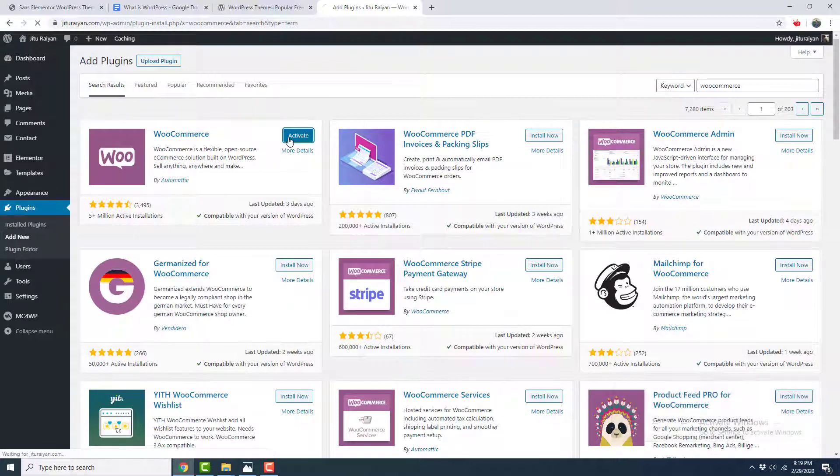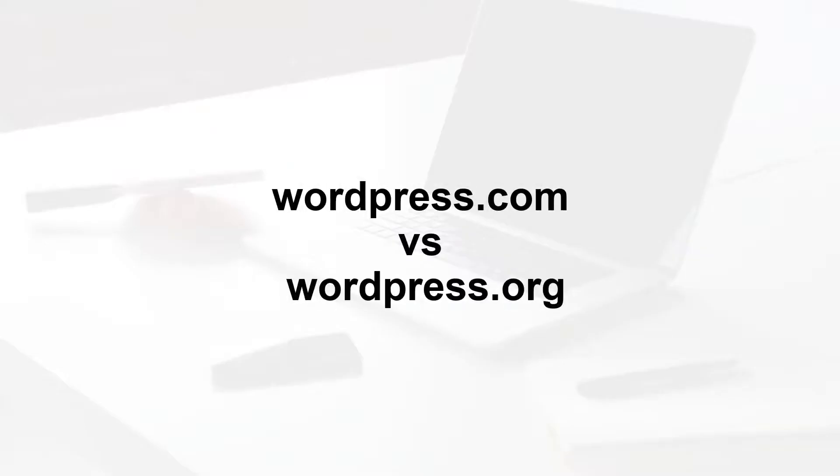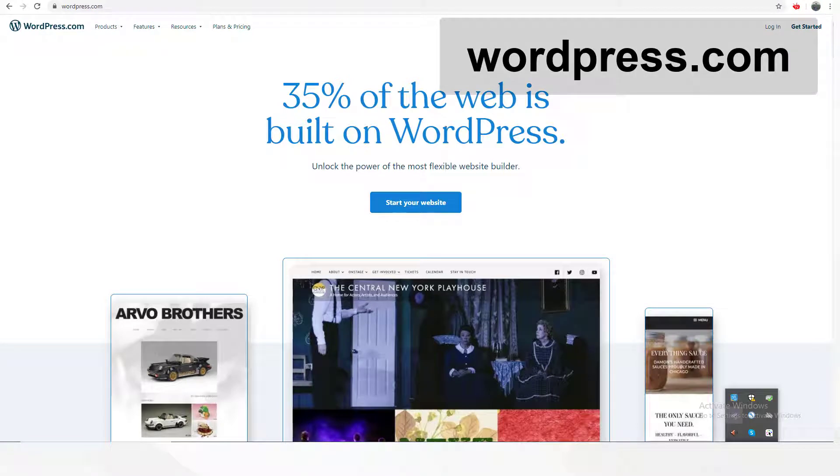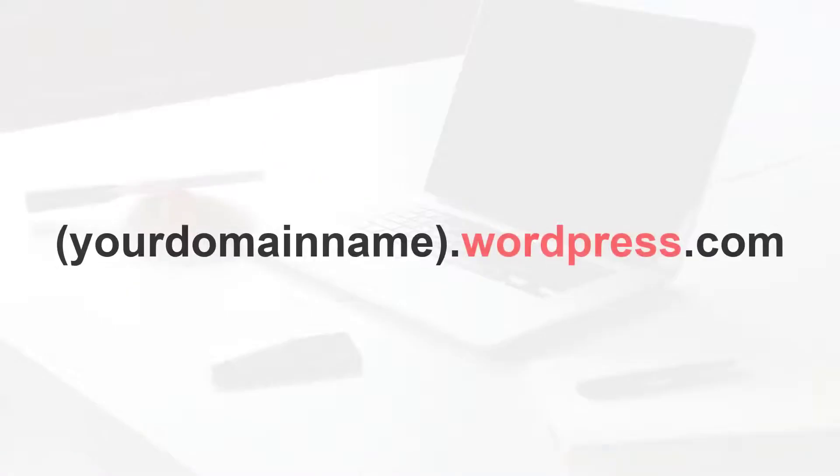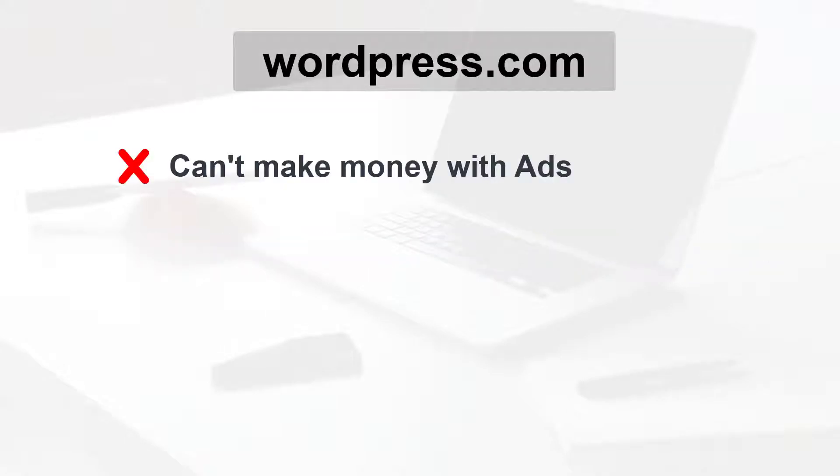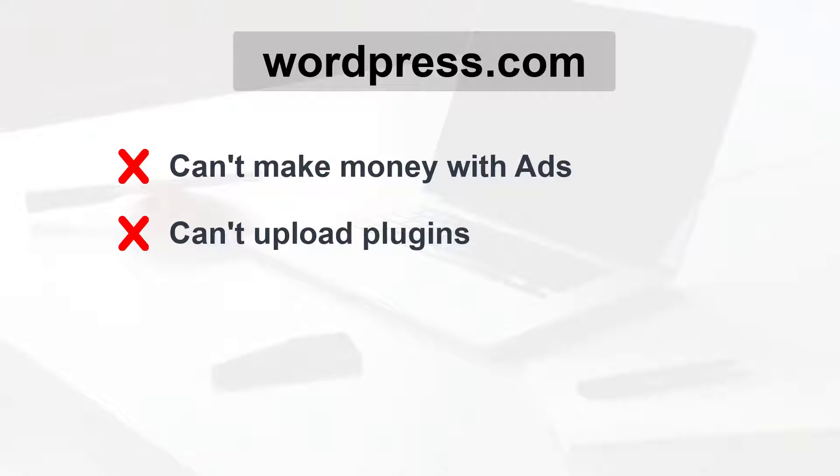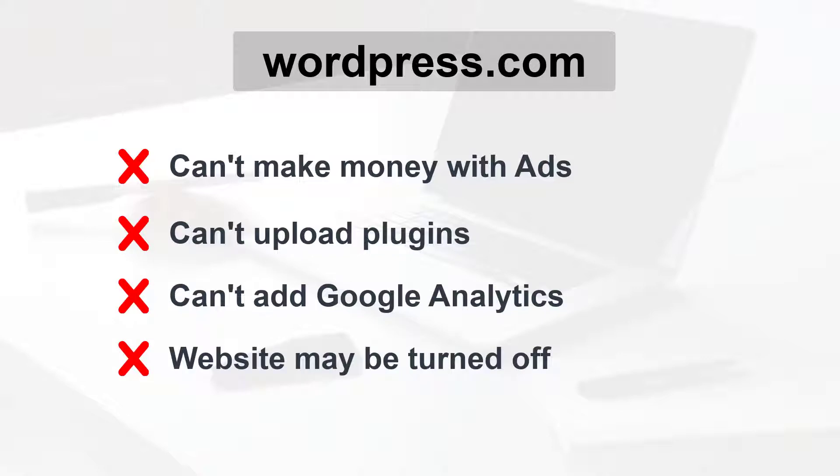Now let's talk about wordpress.org and wordpress.com. Some people may get confused about them. These are basically two different websites. WordPress.com is a platform where you can create a free website on their hosting. Here you don't own your domain name, so it looks something like yourdomainname.wordpress.com, which looks very unprofessional. And there are other limitations: you can't make money with ads, you can't upload any extra plugins, you can't add Google Analytics, and your website may turn off anytime if they think you are violating their terms and rules.